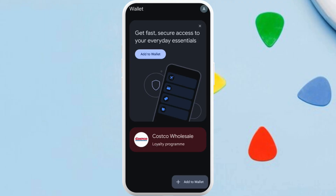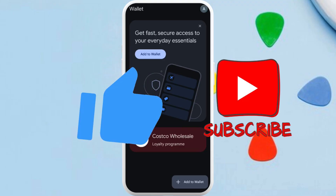You will be able to use this pass whenever you need it — it'll work just fine at all scanners. You can even edit it anytime you want, and it'll be available for you offline. So that's how you can easily create a Google Wallet pass.